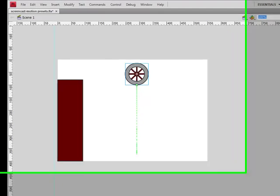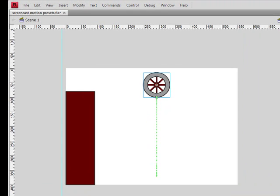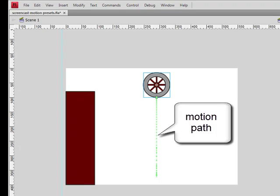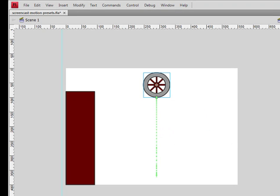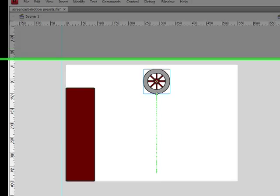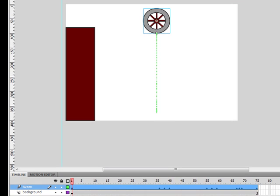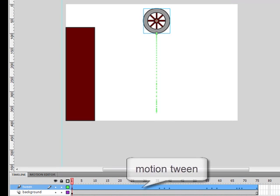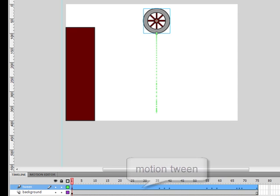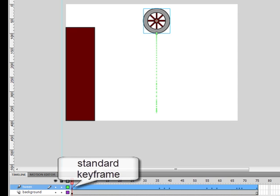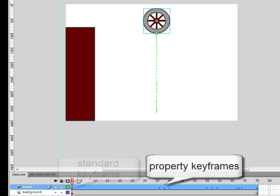You probably noticed that as soon as we applied the Motion Preset, a few things changed in Flash. This beaded line appeared attached to the wheel symbol. That line is the motion path. And then down in the timeline, you see a tween highlighted in blue. The first frame in the timeline shows the standard keyframe. Farther down the timeline, you see property keyframes.